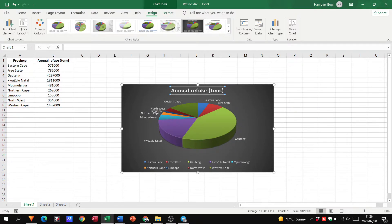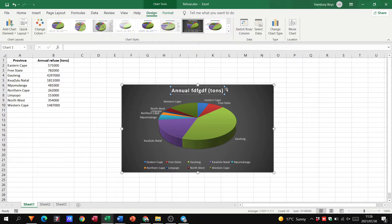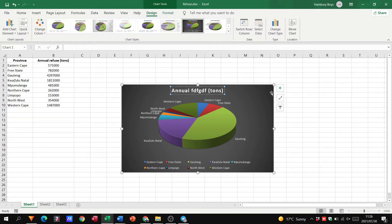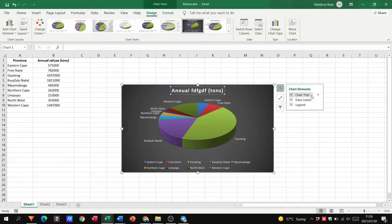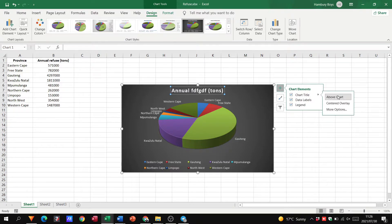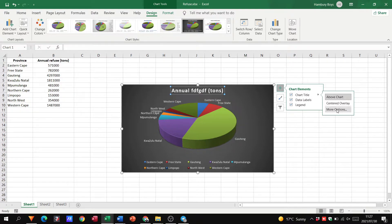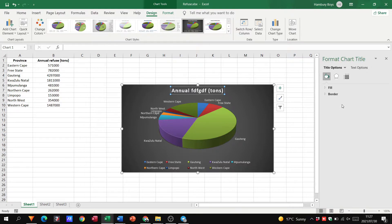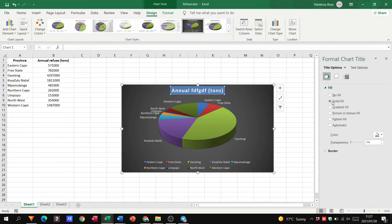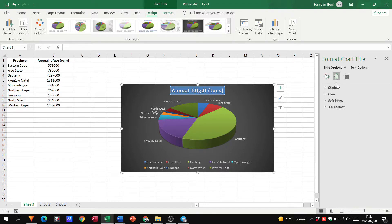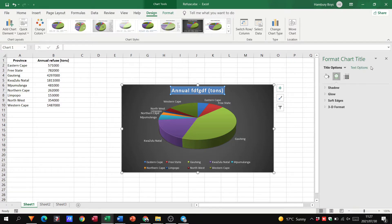I can click in there and change a few things if I want to. It's as simple as that. With the chart title, you'll see a little arrow here as well. I can place the title above, center it, or use more options. This is where I can now put a fill in the background of the text, put a border there, or add a number of different things to format my chart title.